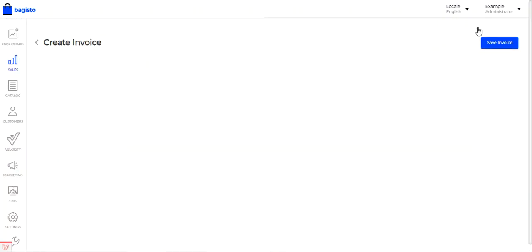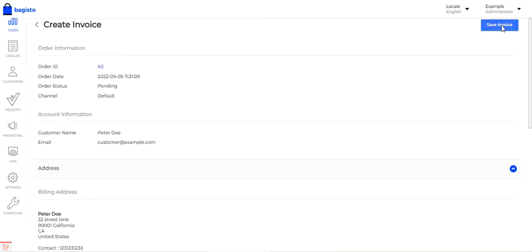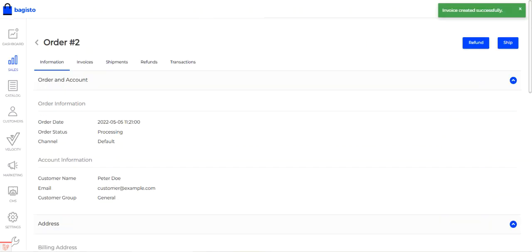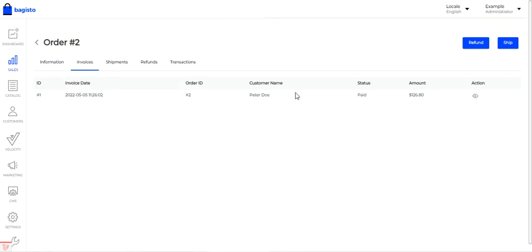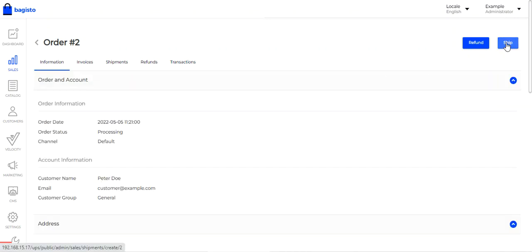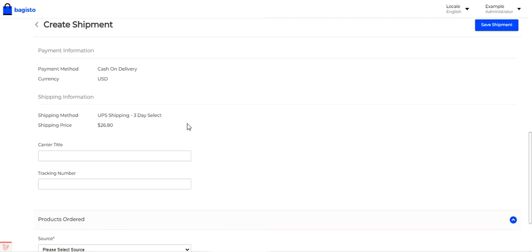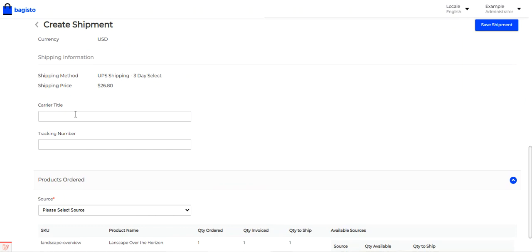If I want, I can generate the invoice by tapping 'Invoice' and then 'Save Invoice.' Once generated, the invoice can be viewed. Going to Invoices, the invoice has been created with status 'Paid.' Under Shipments, no shipments have been created yet. To create one, I tap the 'Ship' button, which takes me to the Create Shipment section.